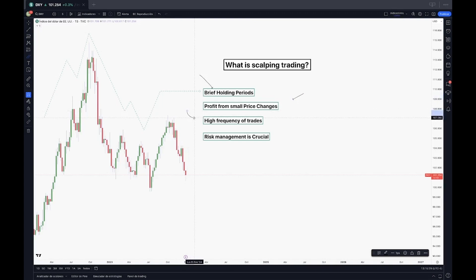Third, we have high frequency of trades. As we were talking, scalpers execute a high frequency of trades in a single day. This requires advanced technical analysis tools, a deep understanding of market indicators, and swift decision-making to capitalize on short-lived opportunities.